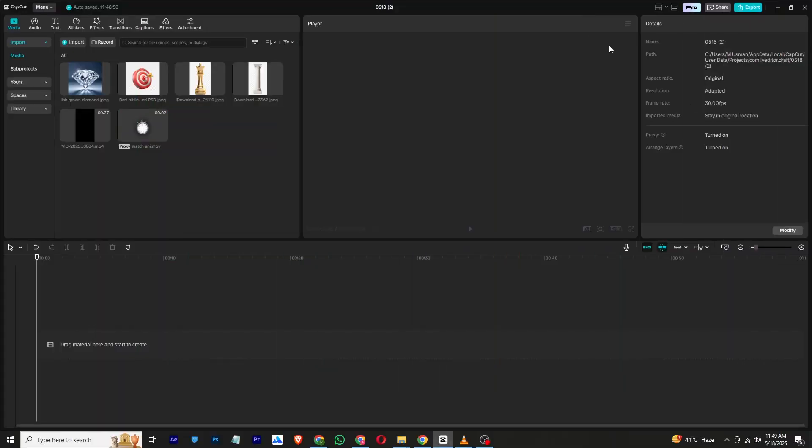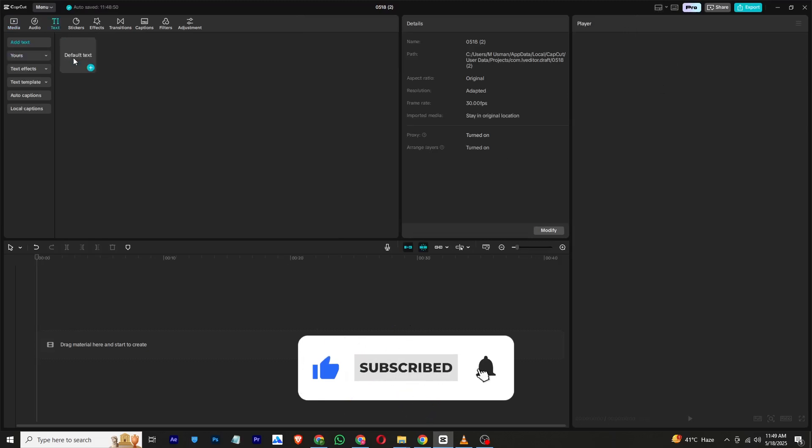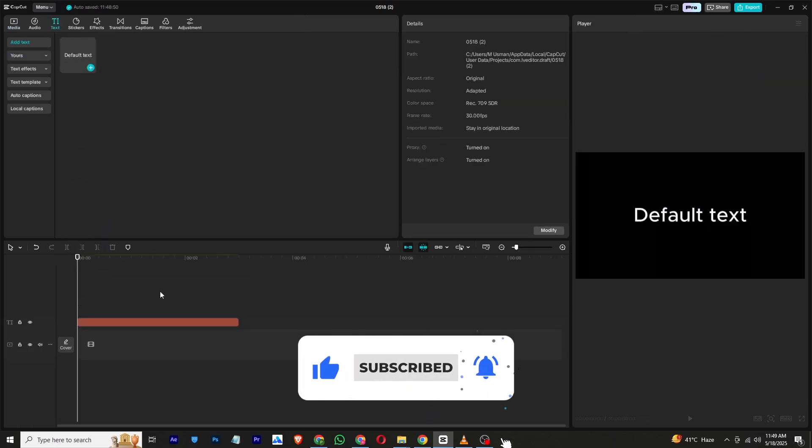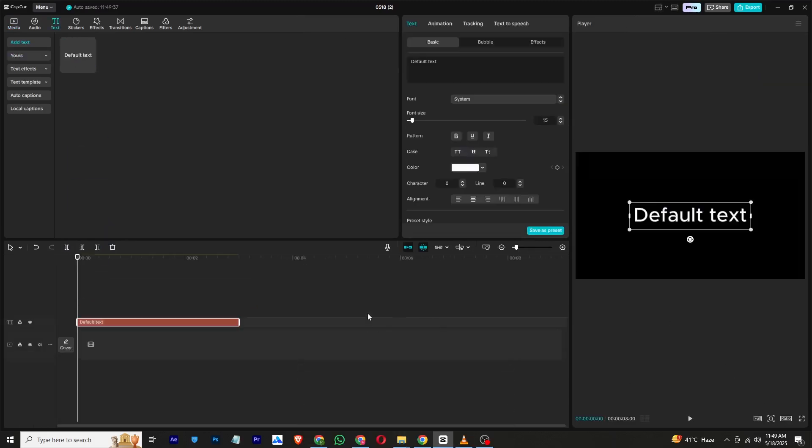Hello everyone, in today's video we will be creating the series you just saw. All the assets used in this tutorial are available on my WhatsApp channel. You can find the link in the description below.